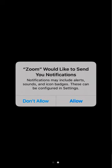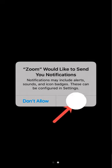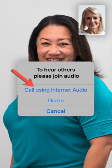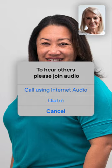On the next screen, Zoom is asking you to grant the app permission to send you notifications. Tap the Allow button. The final step is an important one — make sure to tap the button that says Call Using Internet Audio. You are now in your appointment with your provider and you can both see and speak to each other.